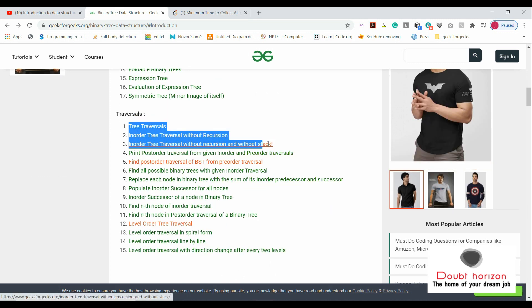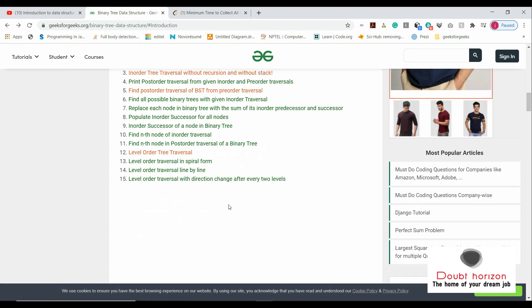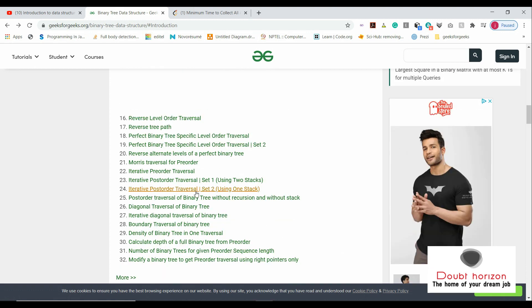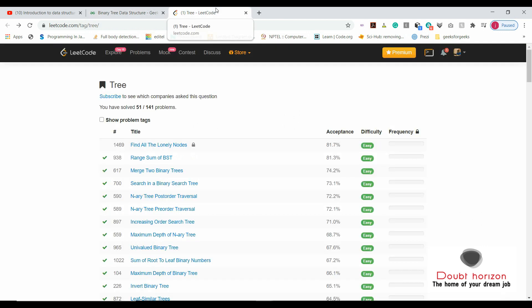Solve a few questions on traversals — in-order traversals and others. If you have time, do more questions based on them depending on how much time you want to spend. Once you understand how traversals work, move on to the platform LeetCode. On LeetCode we have function-based coding, which is why we use that platform. You'll see the interface there.